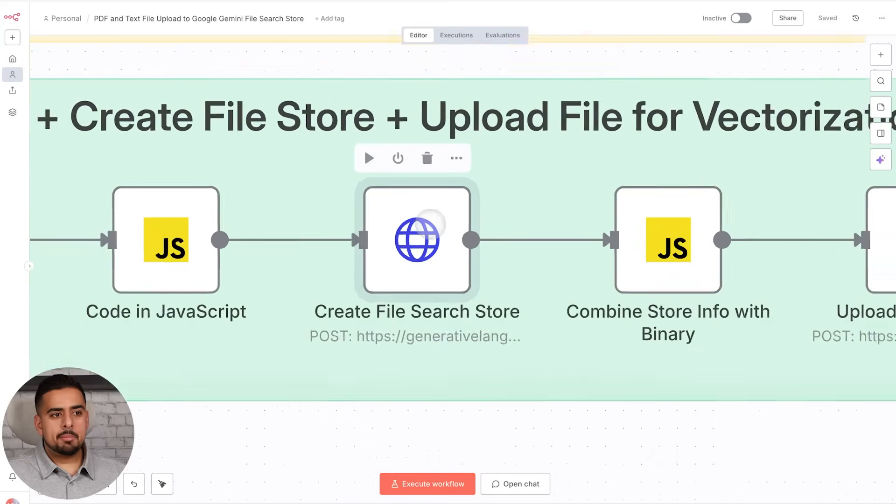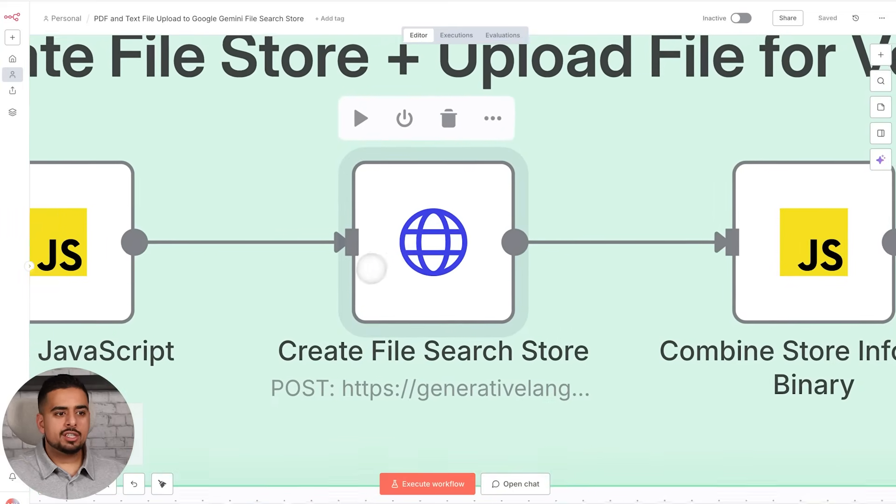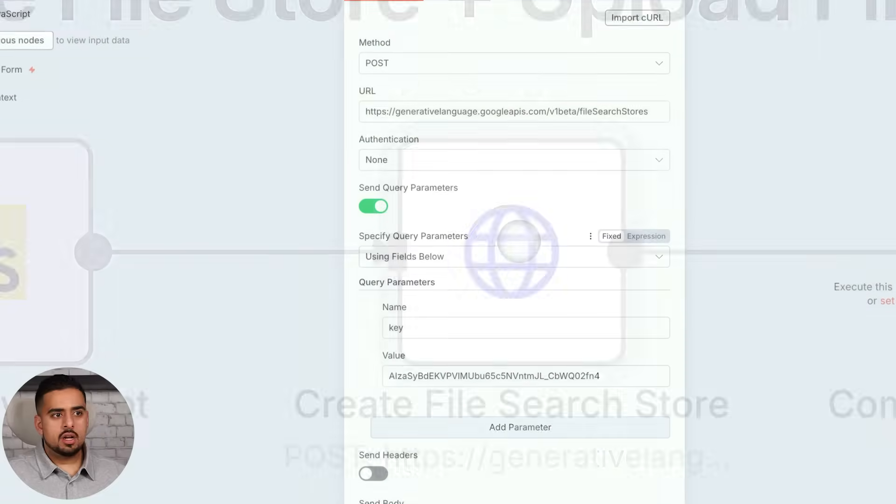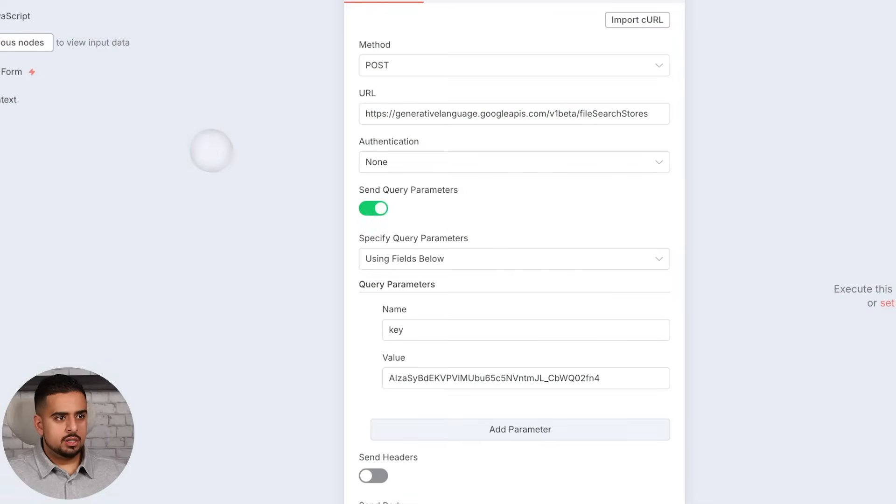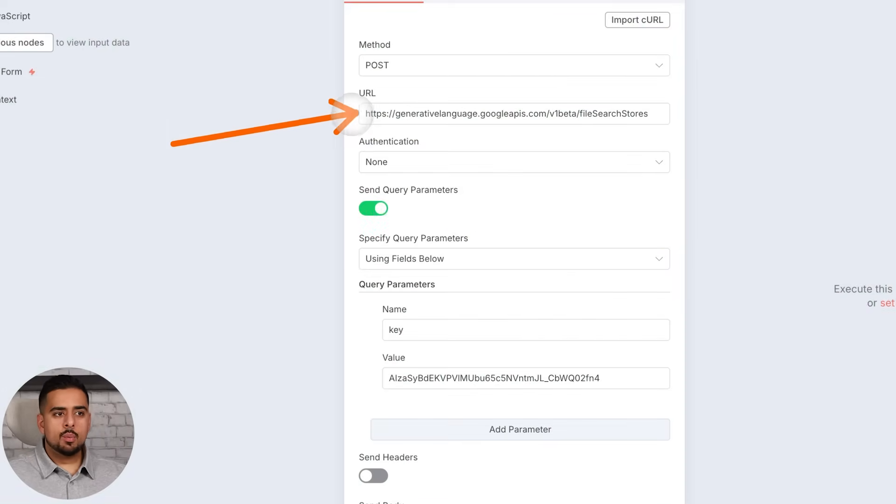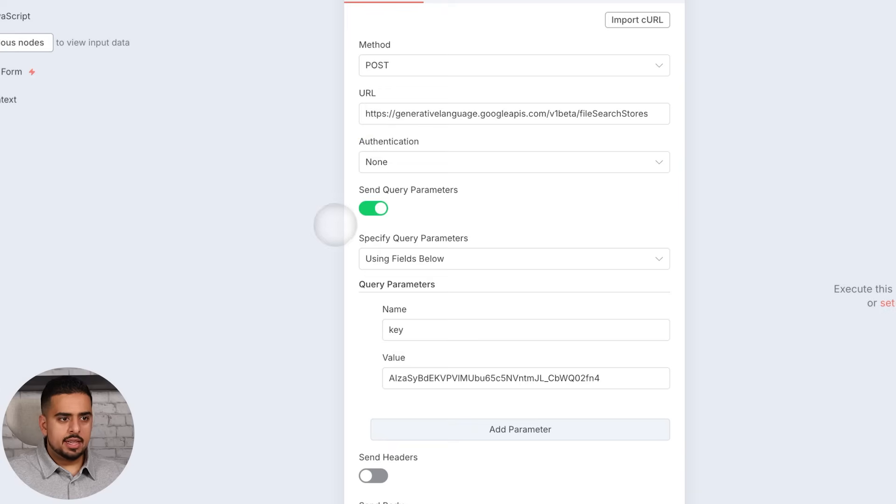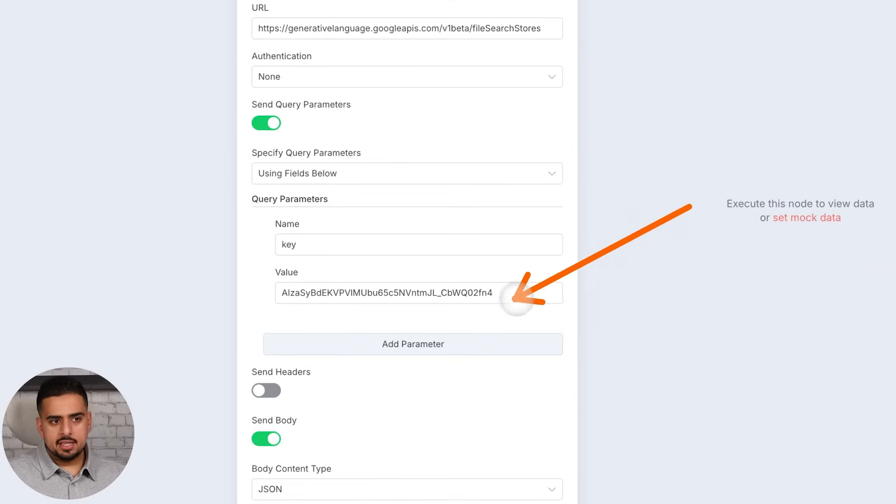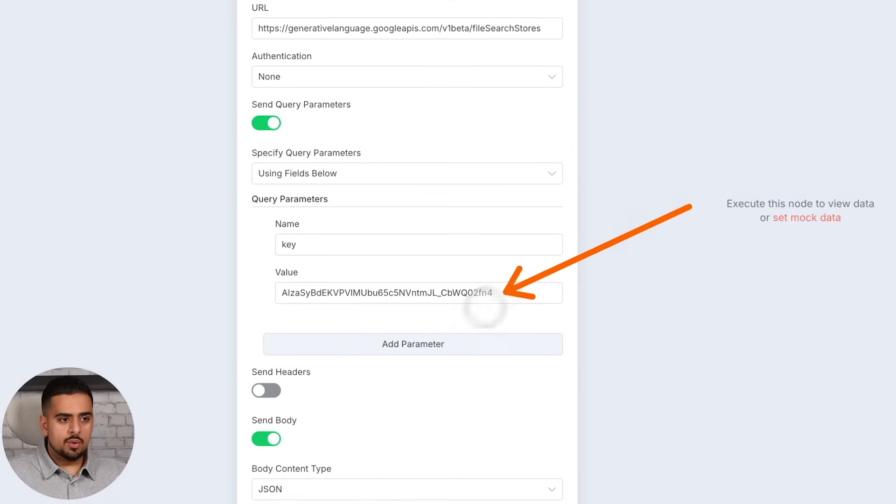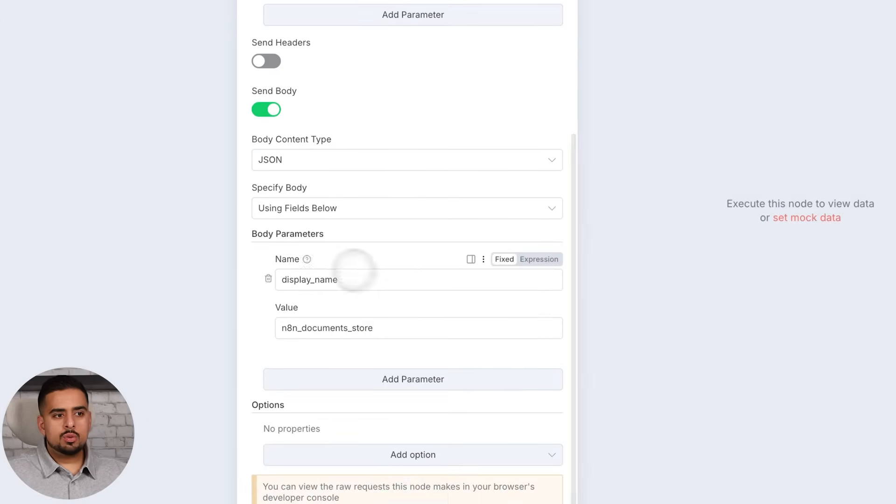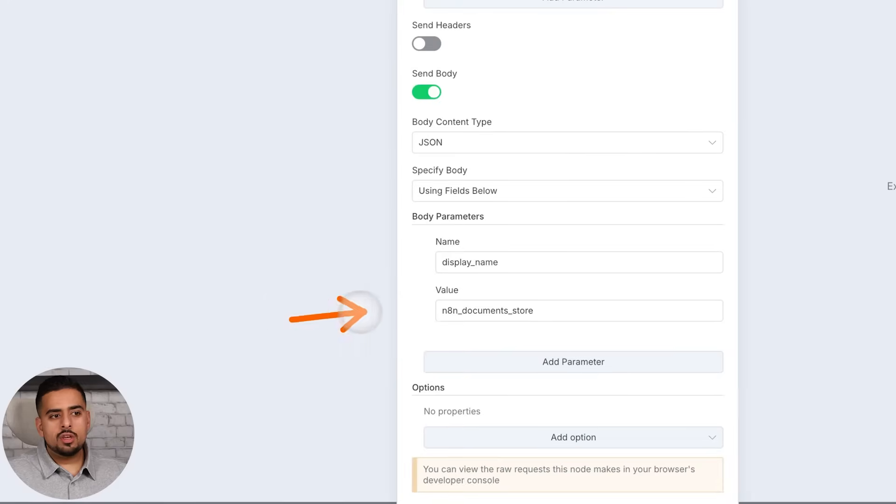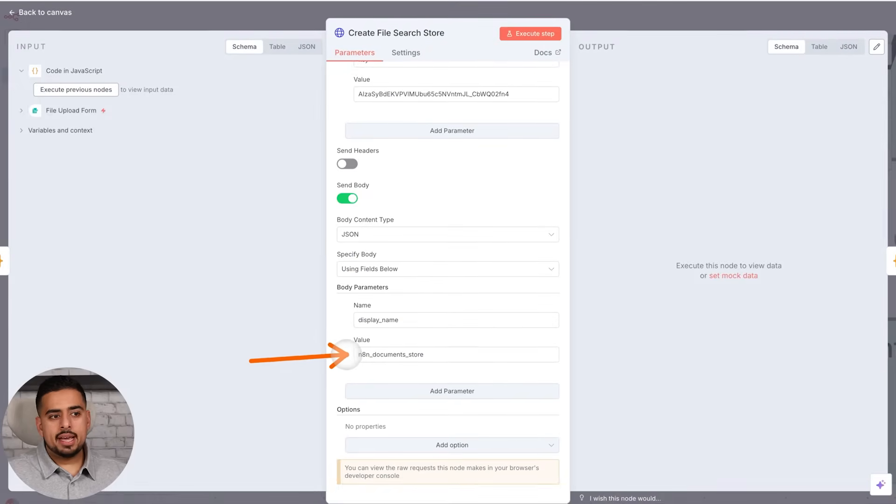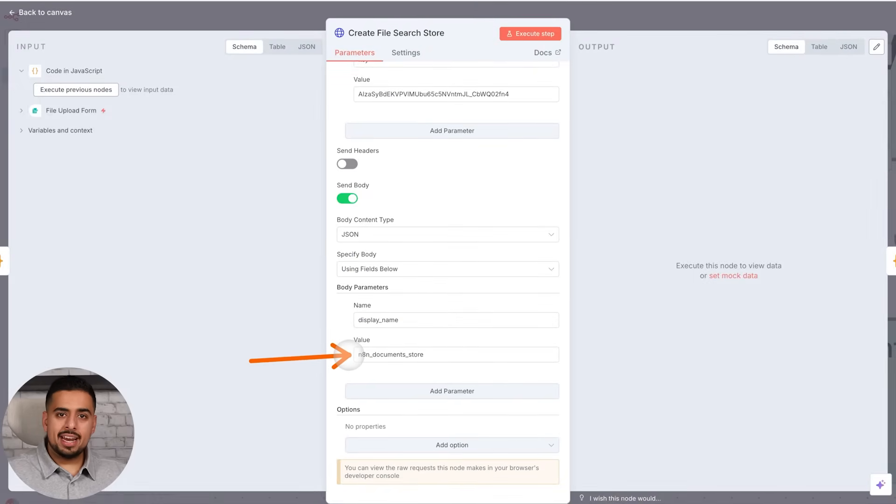And then the next step is a very important one where we actually create the file search store. So if we click on this modal, you'll see that this is the URL from the API documentation I just showed you where we can access this file store. And then you'll have to add your API key. In this case, this is the one I'll delete right after this video. And then as you scroll down, you just want to specify what you want to call your file search store. So in my case, I'm calling it N8N_document_store.